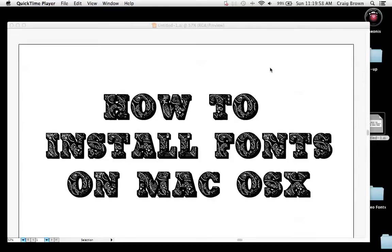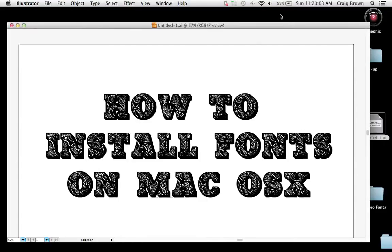This is how to install fonts on your Mac OS X, the manual way.